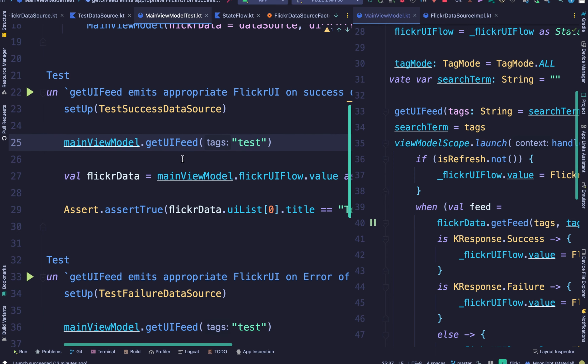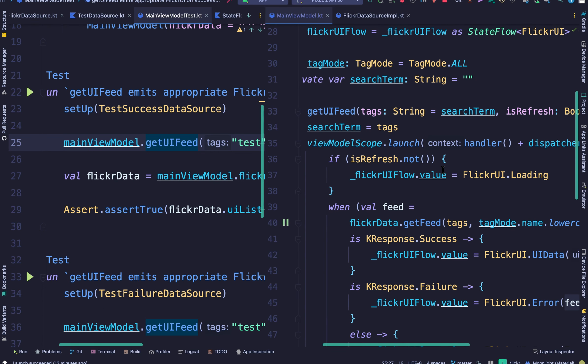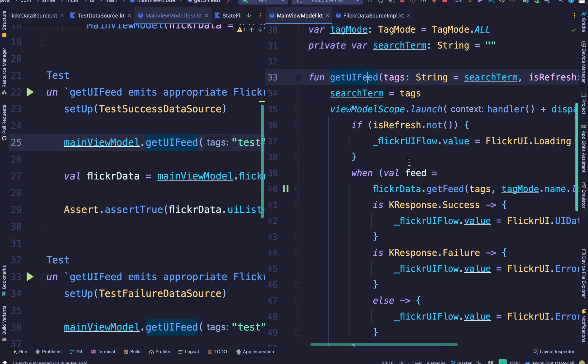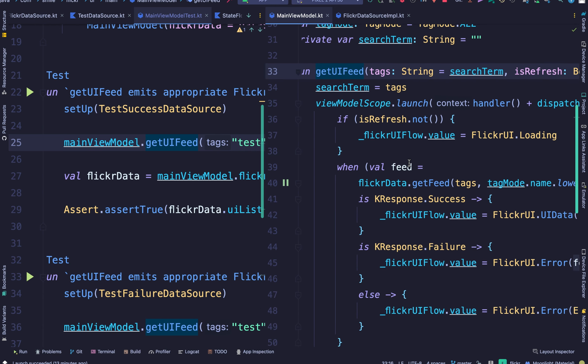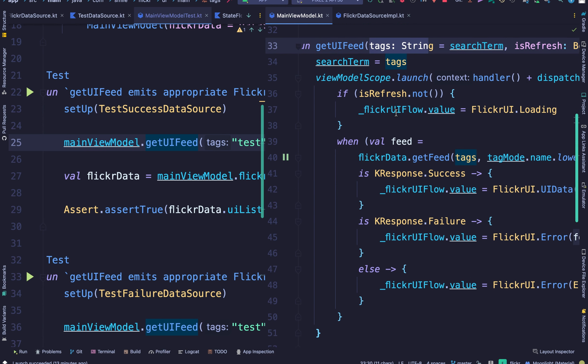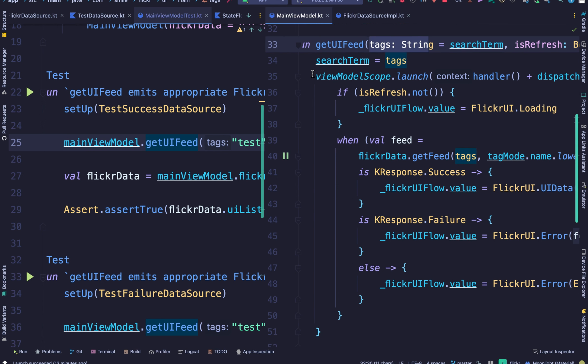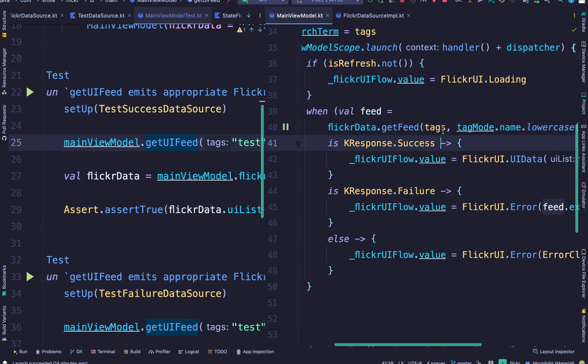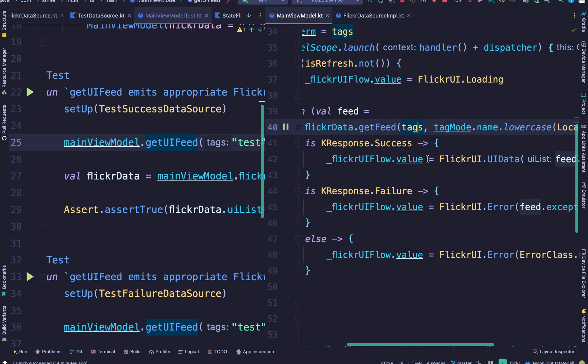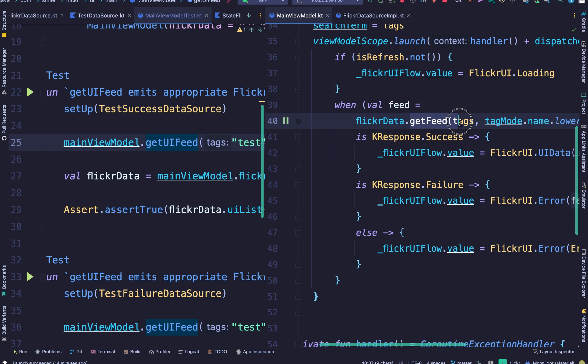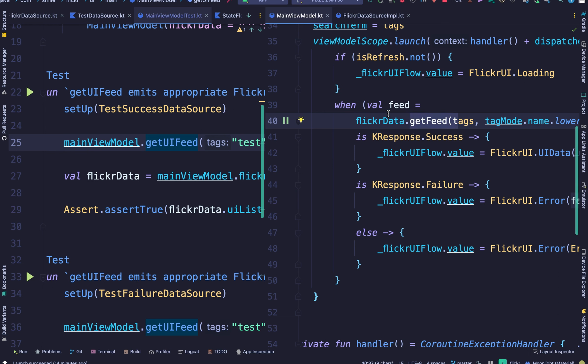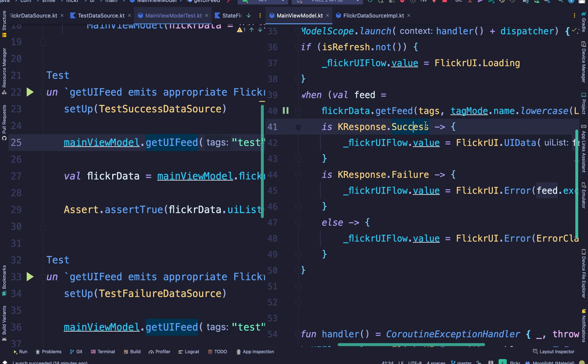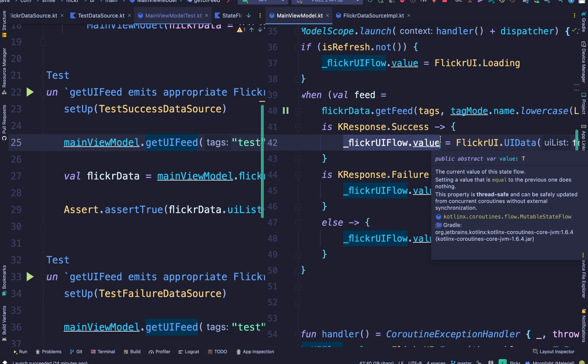Then after calling getFeed according to the view model when you pass in the search term, a coroutine is launched and here the data source is contacted. The tag is passed to the data source and as you can see the getFeed method is a suspend function. When this function is done executing, the flow of the project continues and if it's a success the UI data is passed to the Flickr flow.